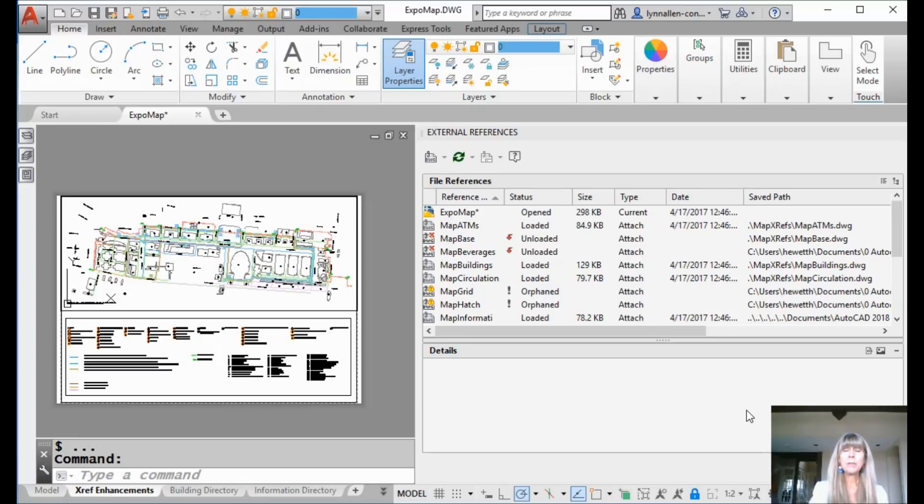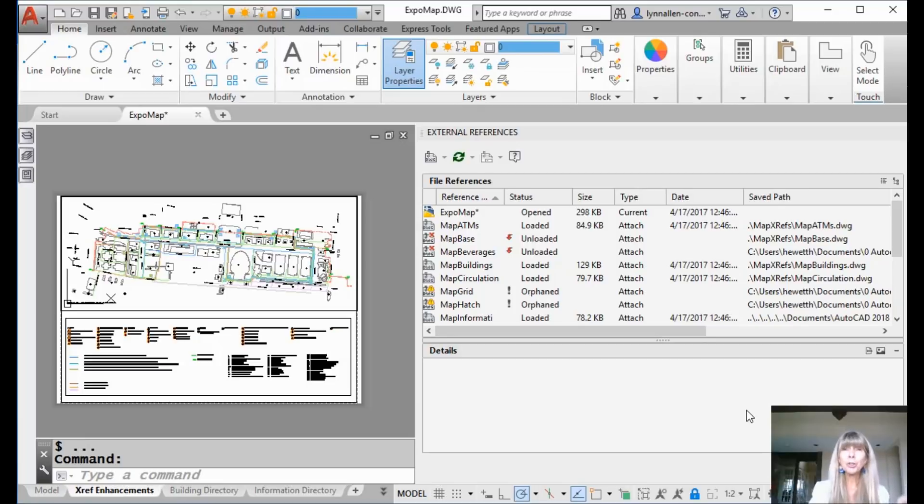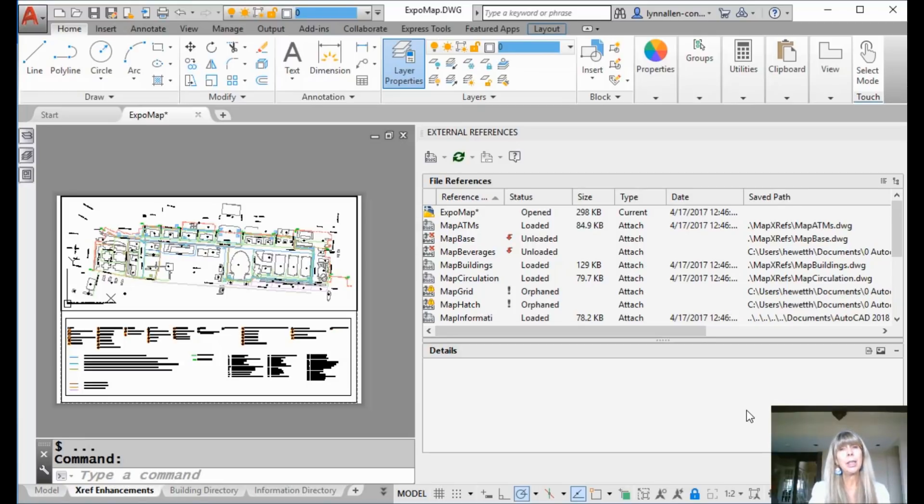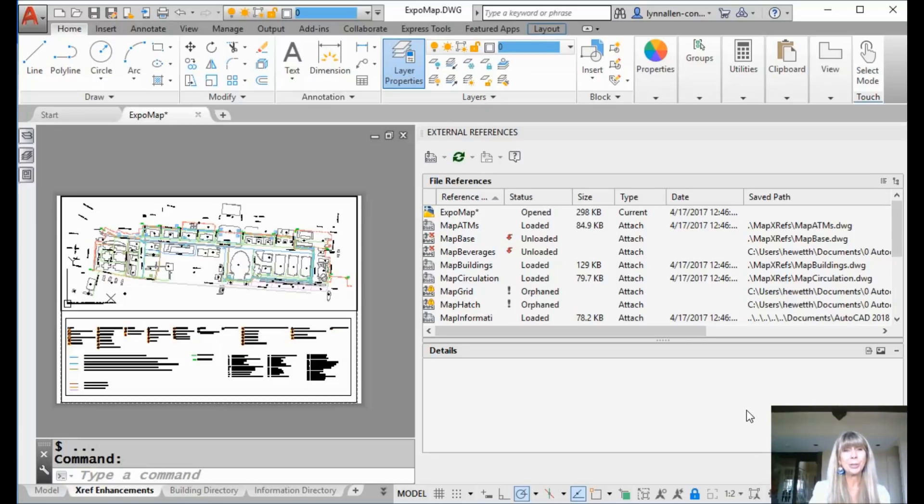And in previous releases, previous to 2018, it's been kind of tricky trying to figure out who that parent drawing is. So it's hard to fix it if you don't know what that parent drawing is. So thanks to AutoCAD 2018, there are going to be a lot fewer orphans in the XRF orphanage. Oh yeah, you can quote me on that. I think that's a good quote.